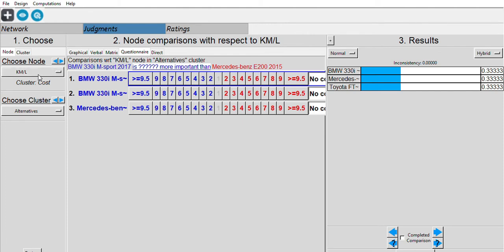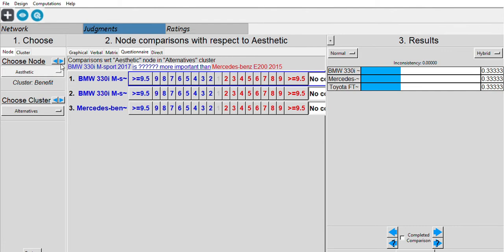Next we do the judgments, starting from the sub-criteria. Between the benefits and the cost of the ideal car we still need to do an analysis later. For now we'll do the sub-criteria of the benefits and cost first.